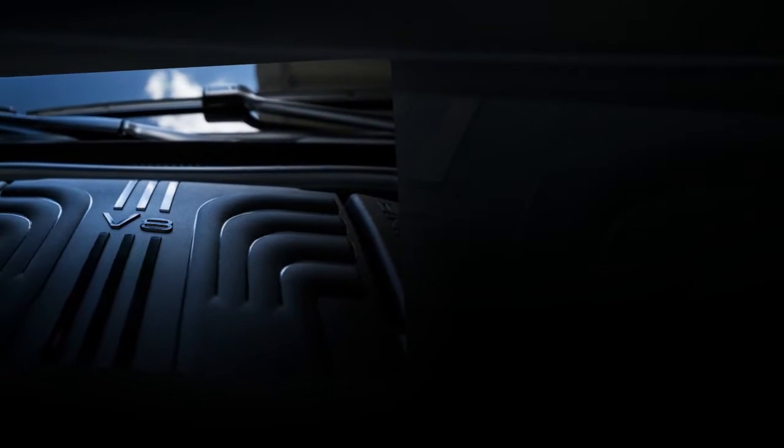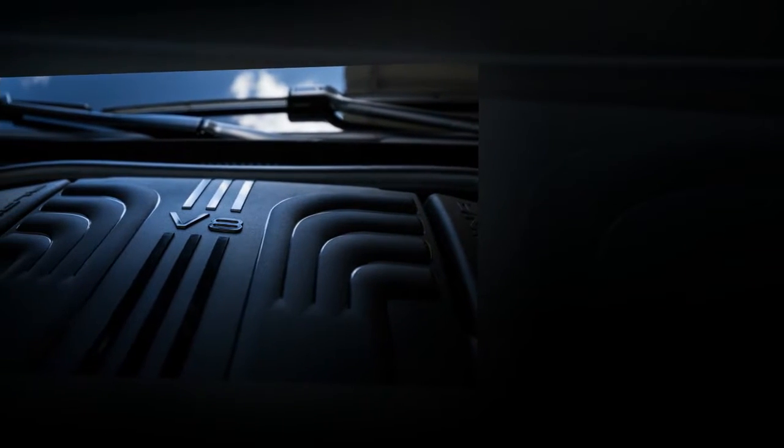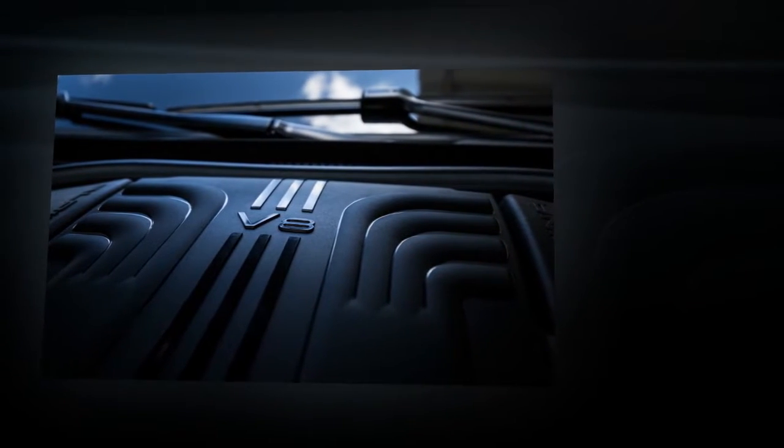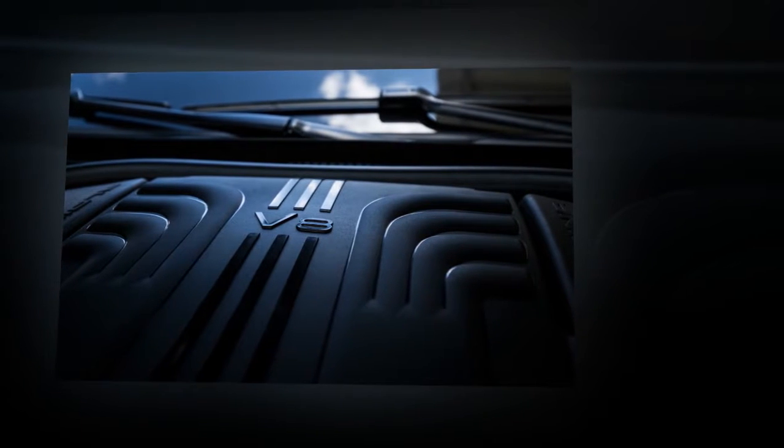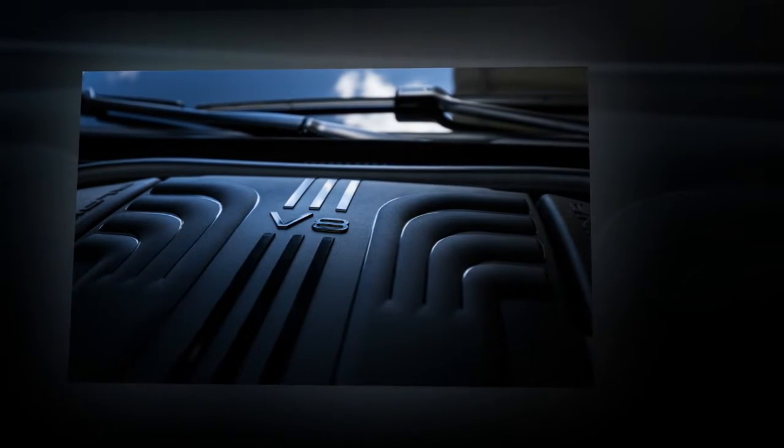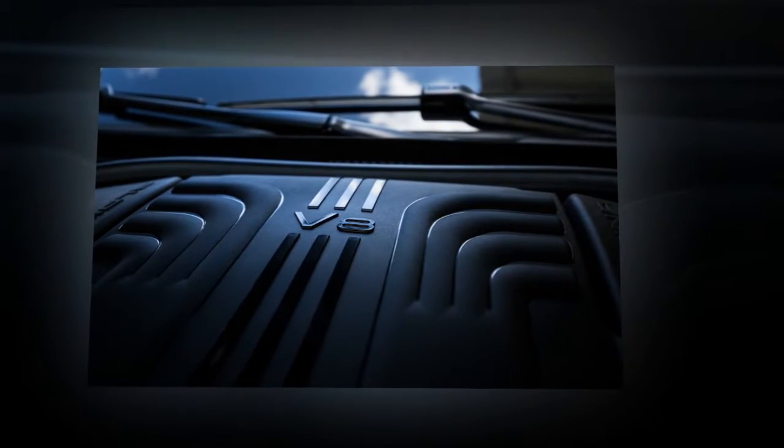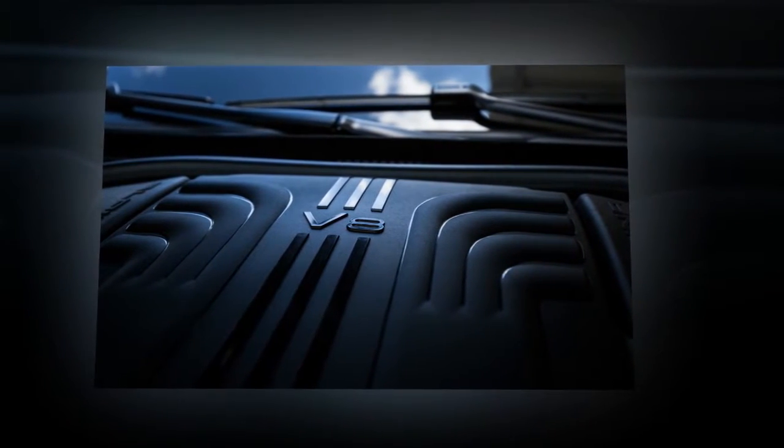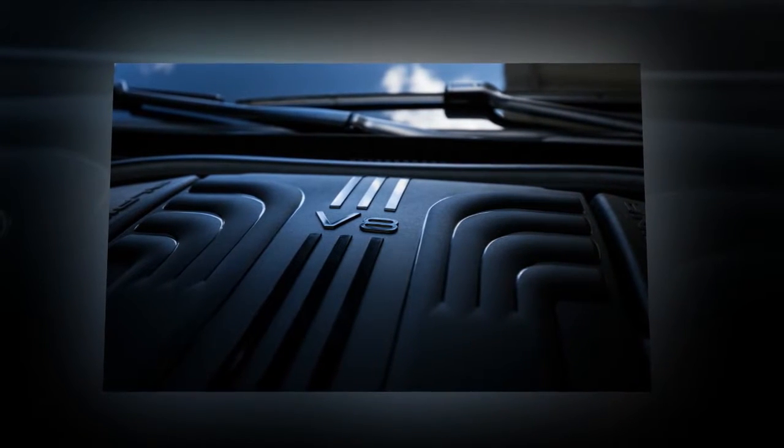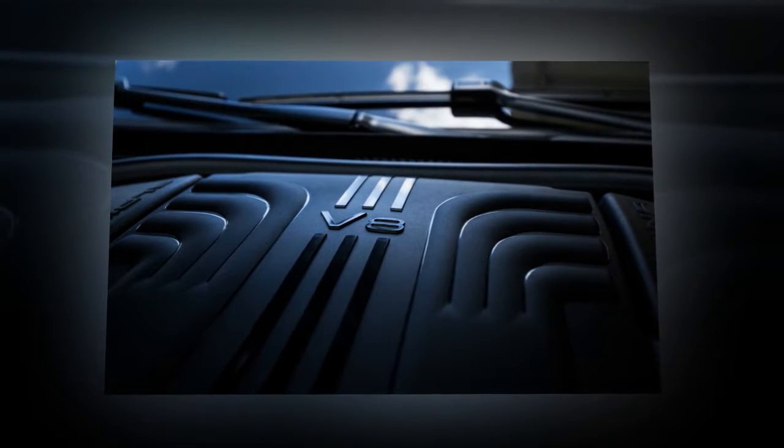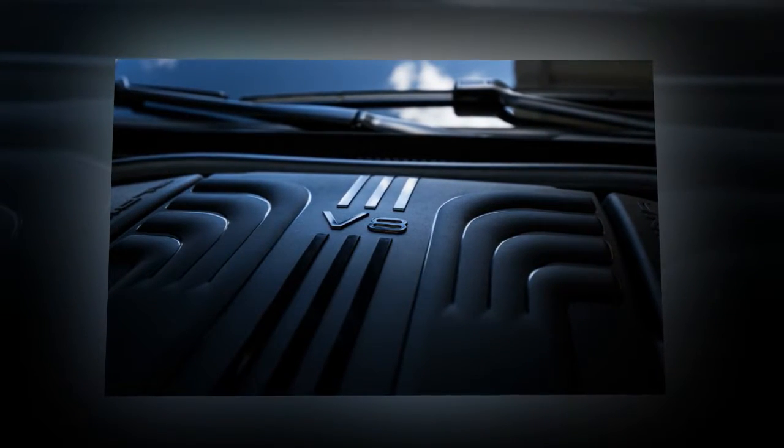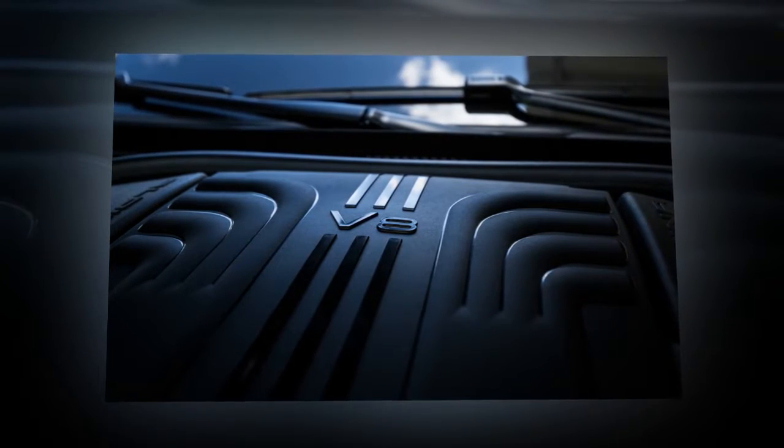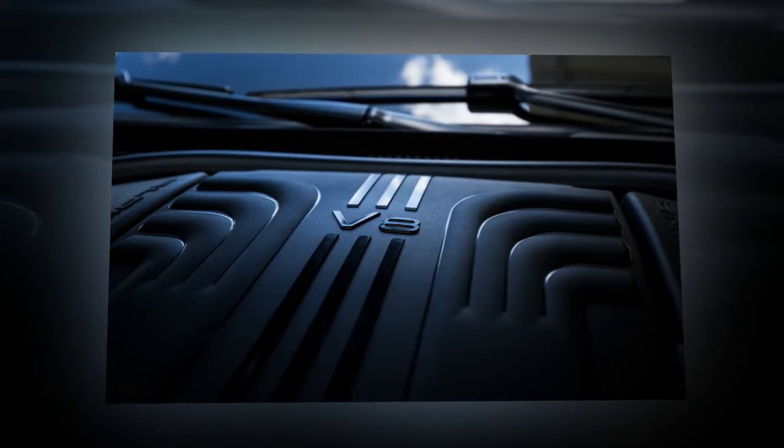In the B7, torque is channeled to all four wheels via the well-proven ZF 8-speed automatic, albeit reprogrammed for quicker shifting. The BMW xDrive system has been adjusted to deliver a decidedly more rear-biased torque distribution, fitting the dynamic character of this luxury performance sedan.